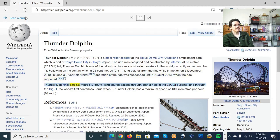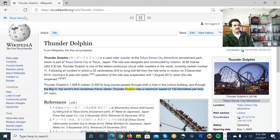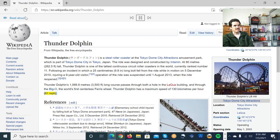Thunder Dolphin's 1,066.8 meters, 3,500 feet long course passes through both a hole in the Lakewa building and through the Big-O, the world's first centerless ferris wheel. Thunder Dolphin has a maximum speed of 130 kilometers per hour, 81 miles per hour.